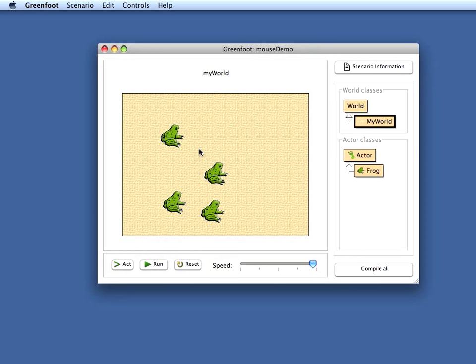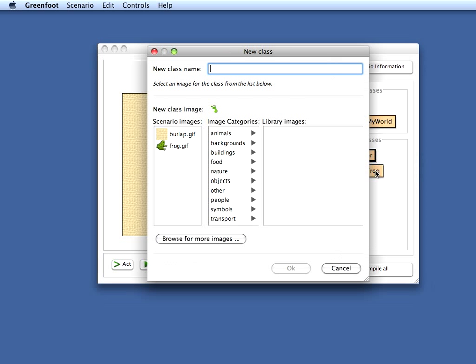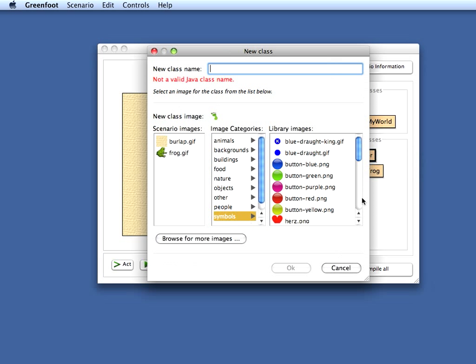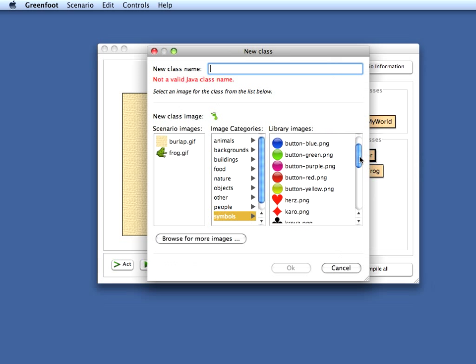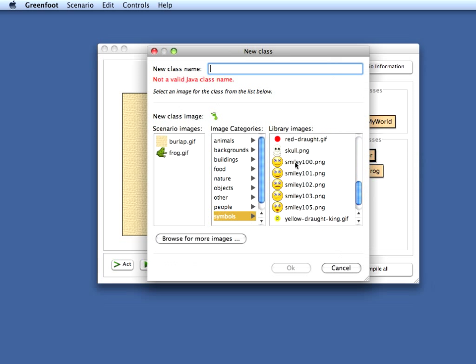Let's say I want to write a scenario where some player object always automatically follows the mouse pointer. Let's make a new object for that. Let's say I have here a, I create a new subclass. Let me choose a symbol. What do we, let's use a smiley.